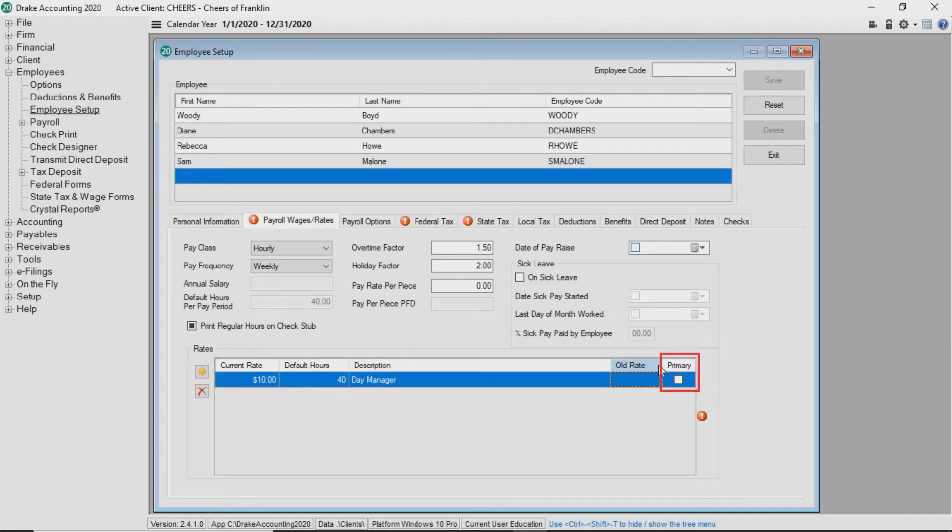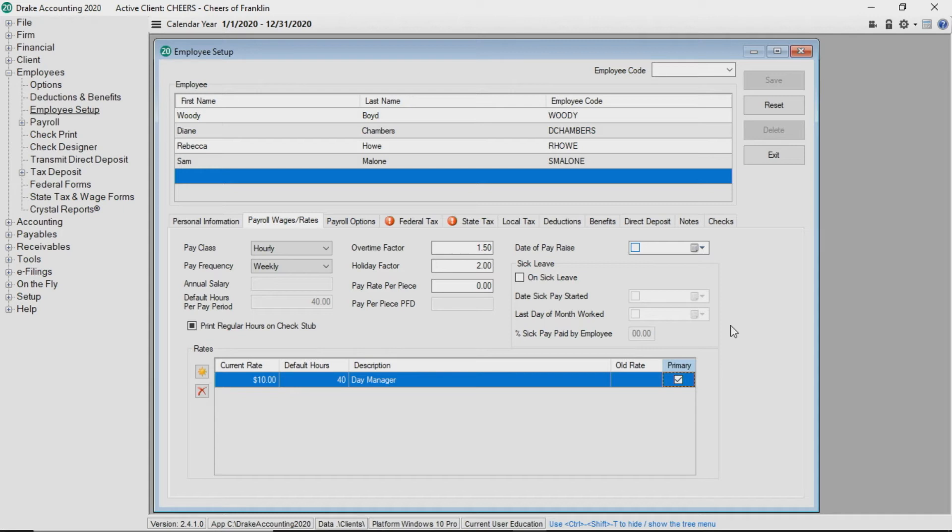You must choose a primary rate by selecting the corresponding box, even if the employee only has one pay rate. The primary rate will be used to calculate vacation, sick, and holiday pay.